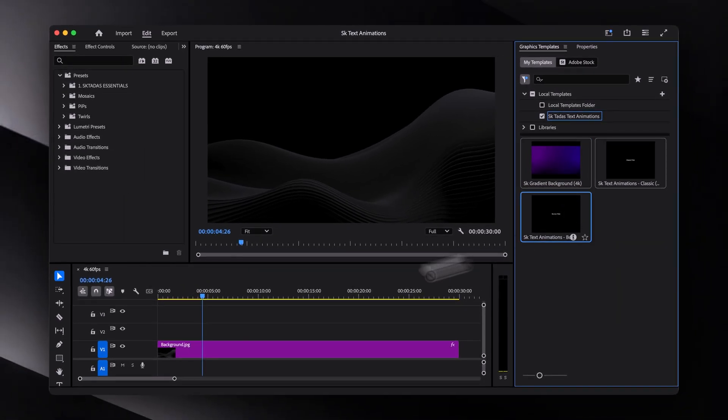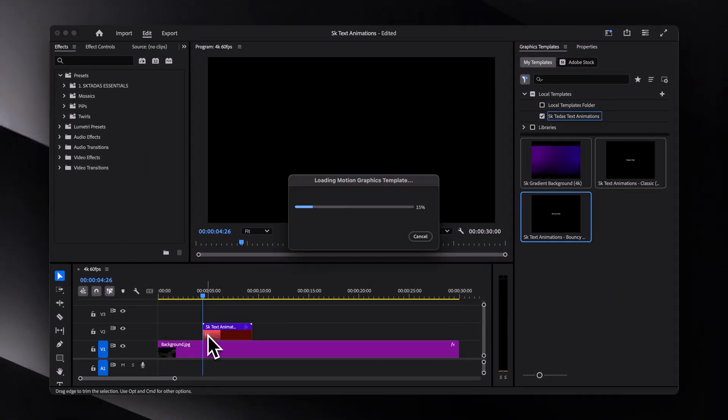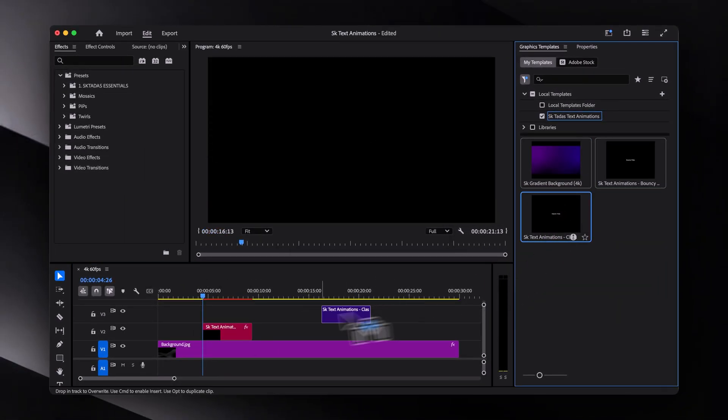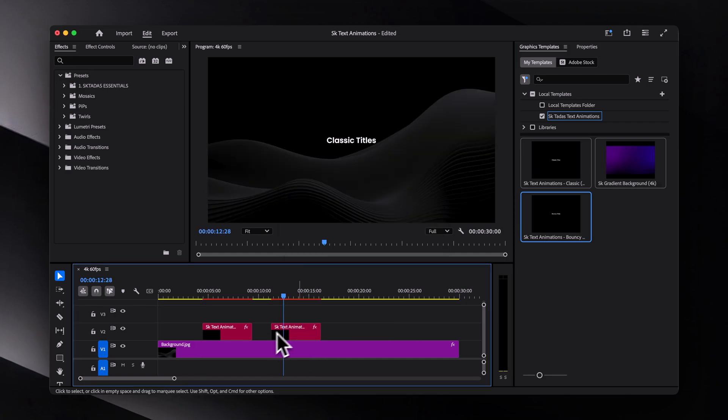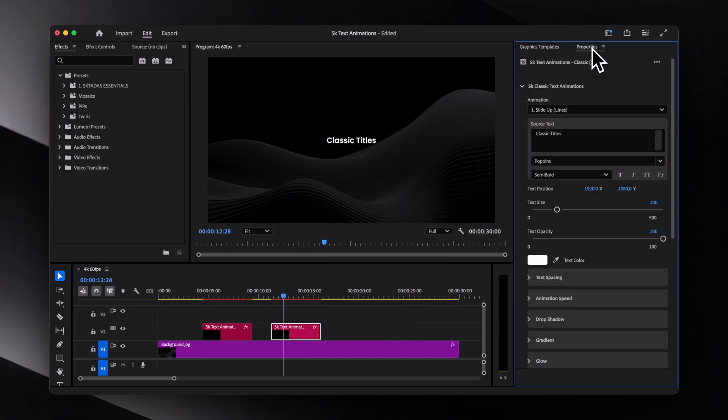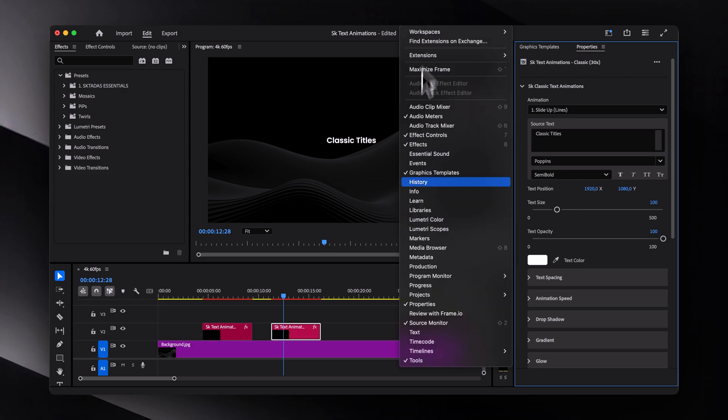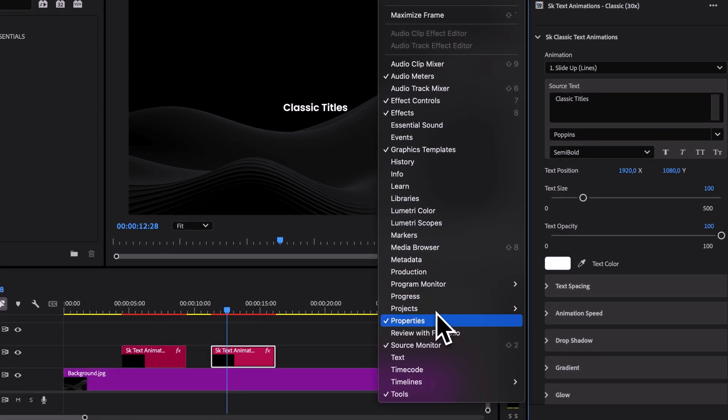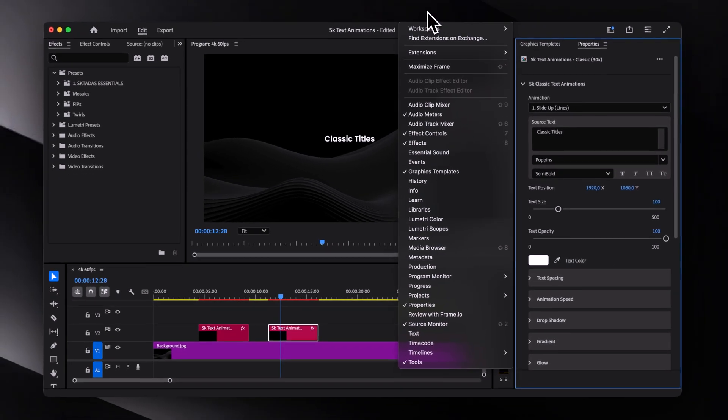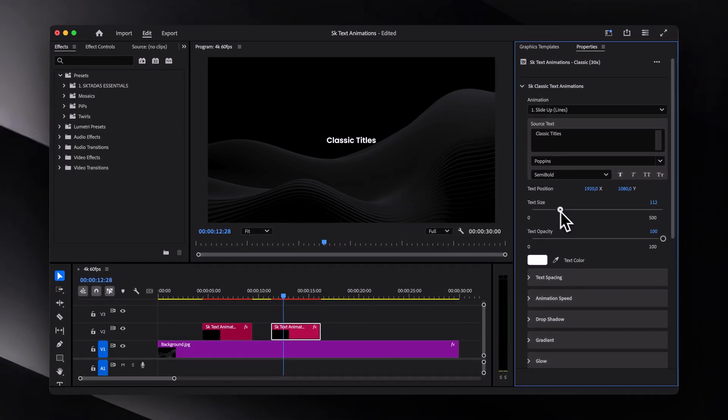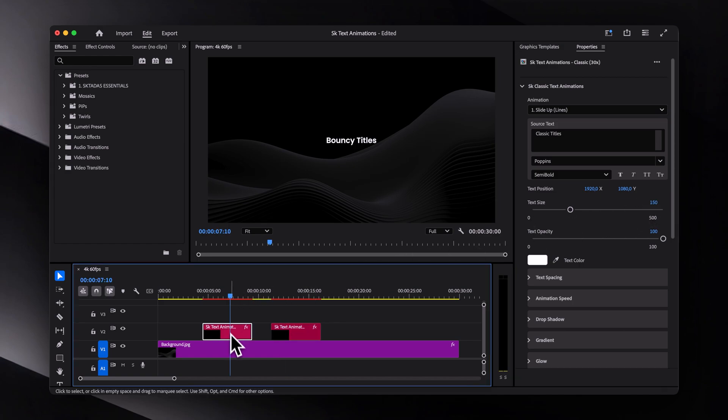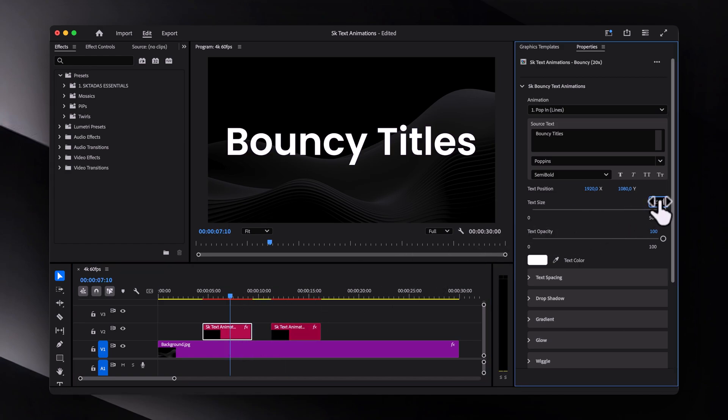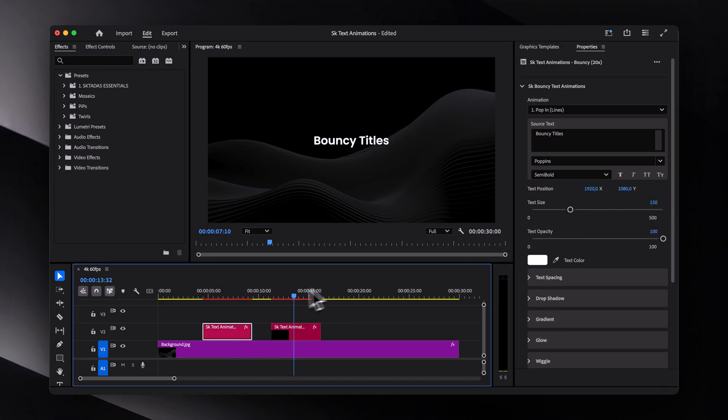Let's start by dragging both text animations into the timeline, then select any of them and open the properties panel. If you don't see the properties panel, make sure it's enabled under here as well. And if you're using an older version, you'll find the same settings inside the essential graphics panel. Now, let me just quickly increase the scale so it's easier for you to see.